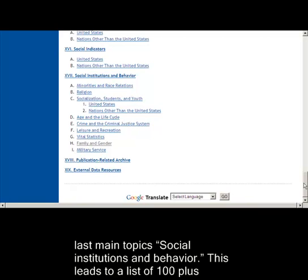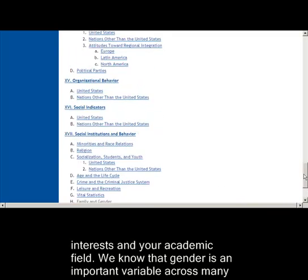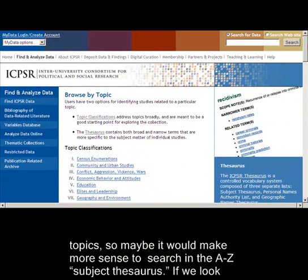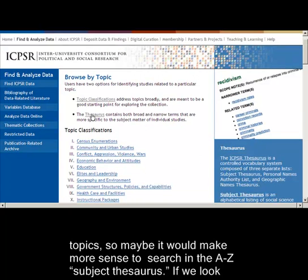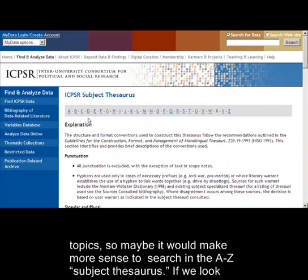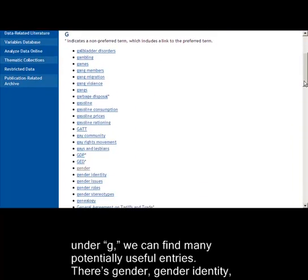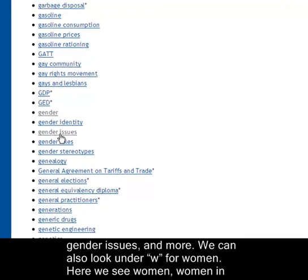This leads to a list of 100-plus studies, which may or may not be the most efficient way to search for data, depending on your interests and your academic field. We know that gender is an important variable across many topics, so maybe it would make more sense to search in the A through Z Subject Thesaurus. If we look under G, we can find many potentially useful entries. There's gender, gender identity, gender issues, and more.